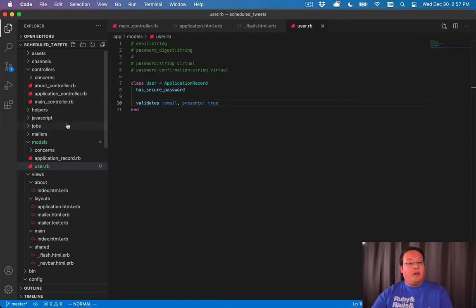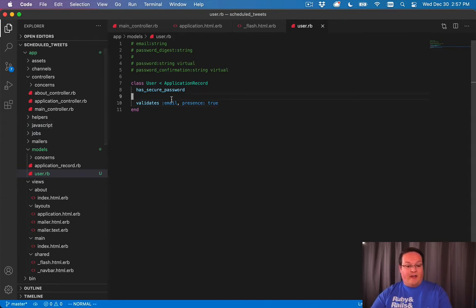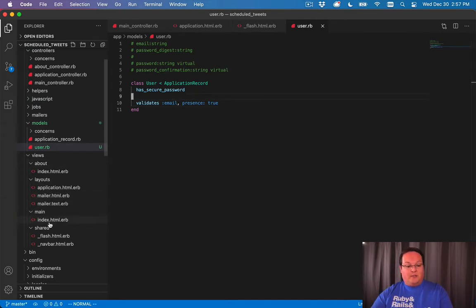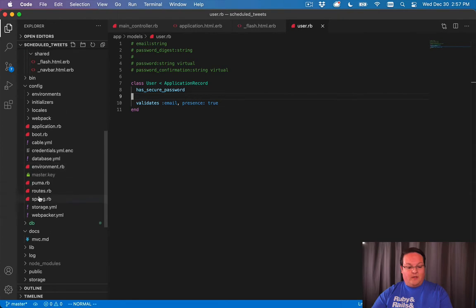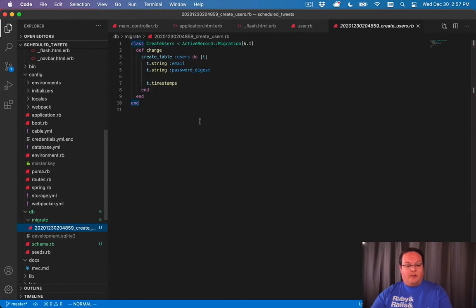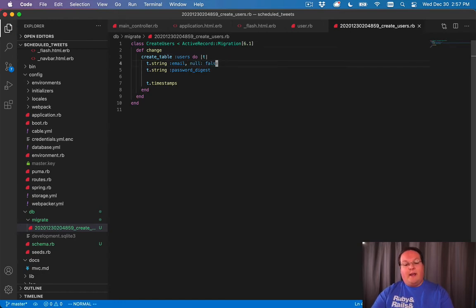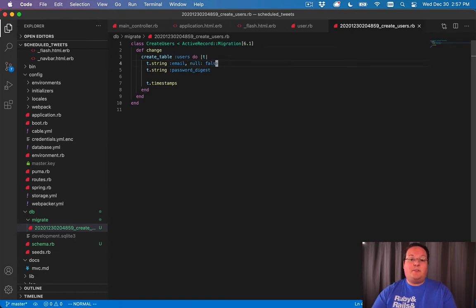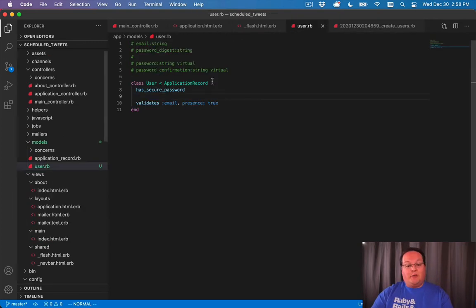Now there's another way of doing this. In addition to your validations here, you can go into your migration, db-migrate and go into the create users. And you can say null is false. And that will not allow you to insert that into your database. And your database will actually enforce that, not just your Ruby code.